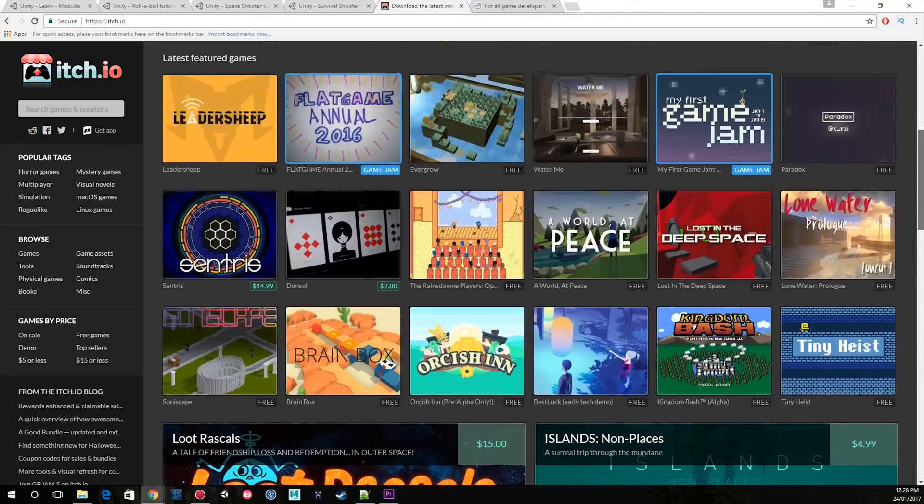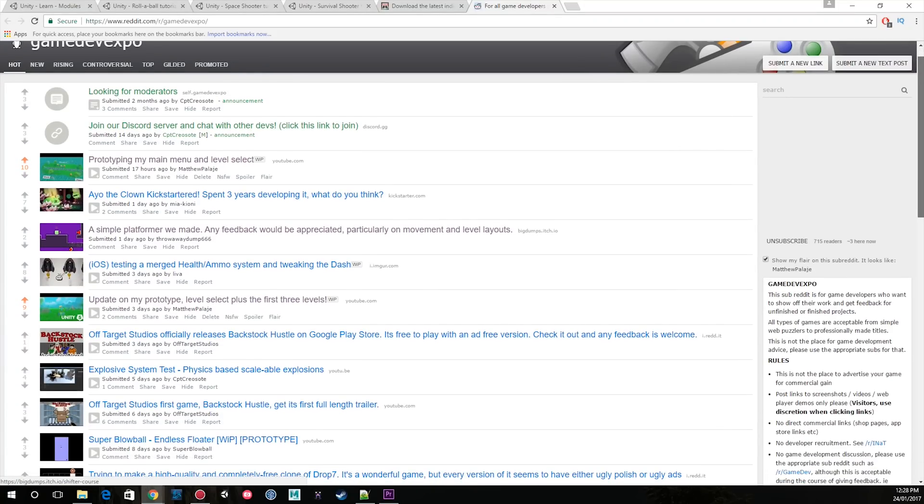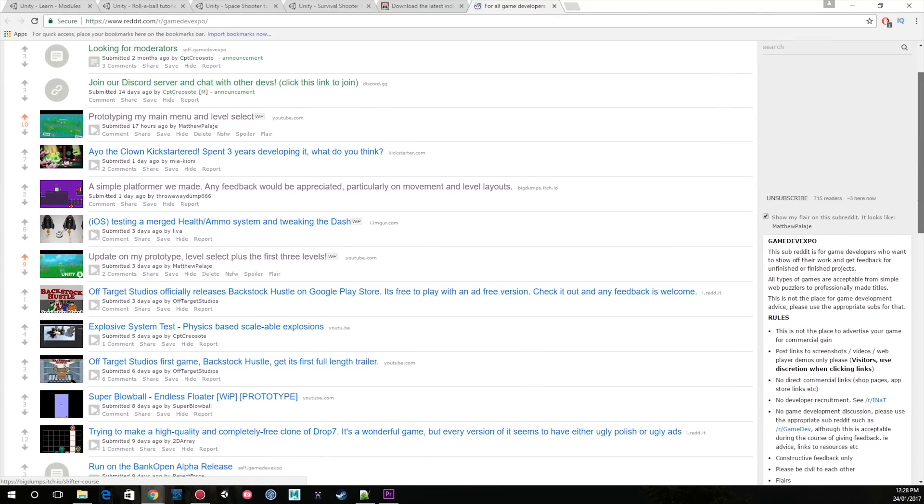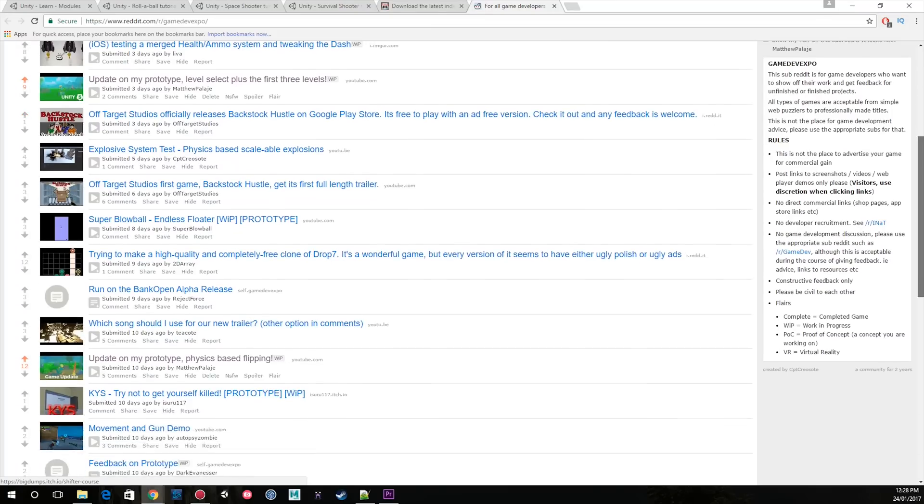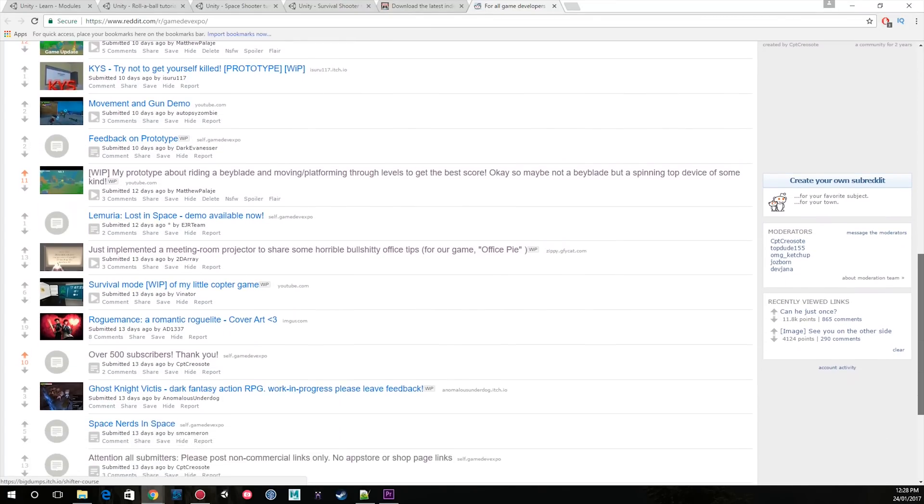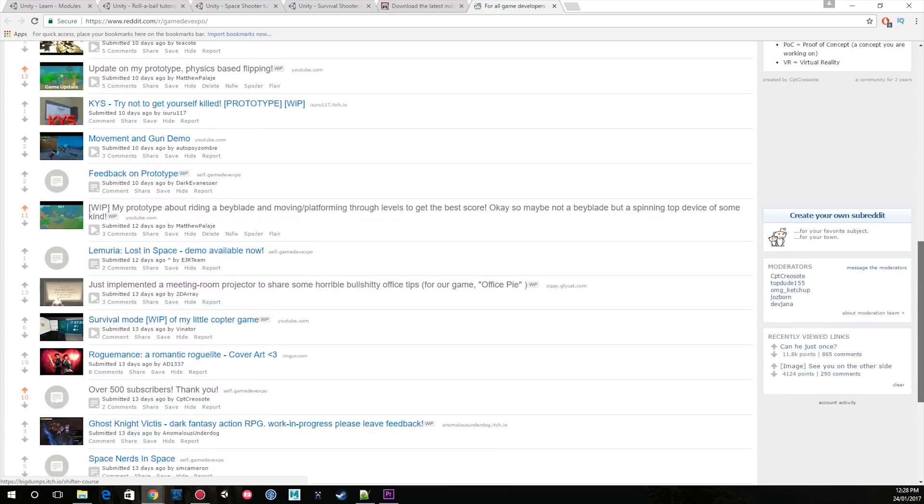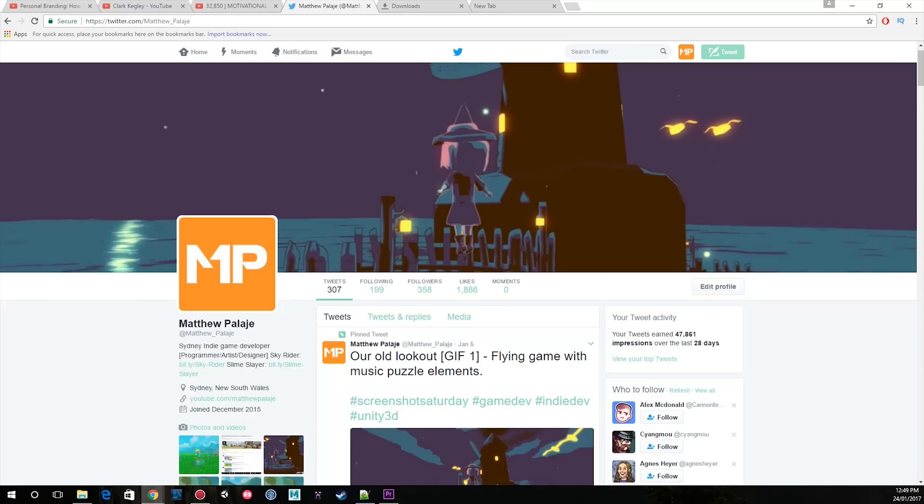In order to get people to test your game, I highly recommend this new subreddit, which is GameDevExpo. It's a place for games in all stages of development. People will give you feedback, allowing you to improve quickly.